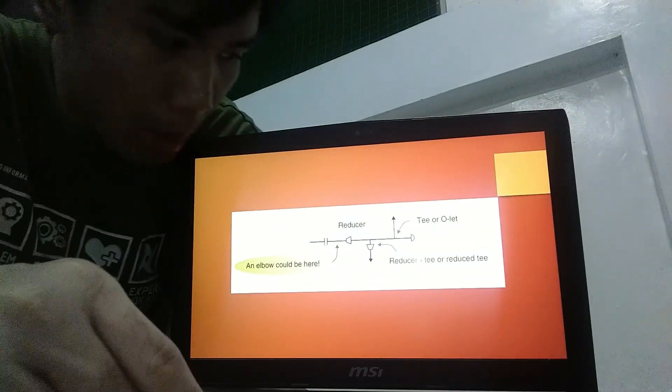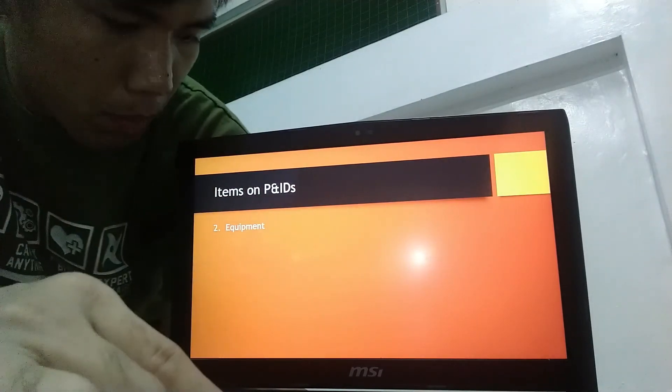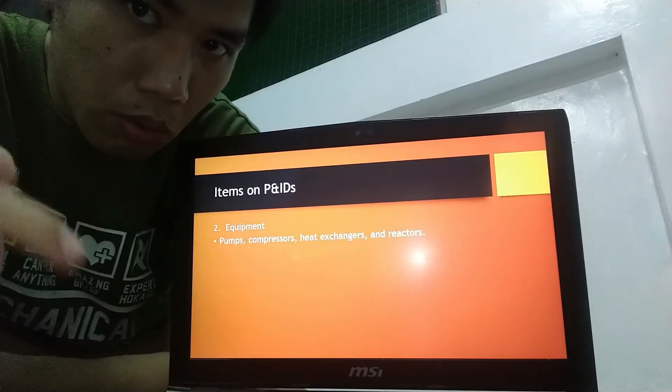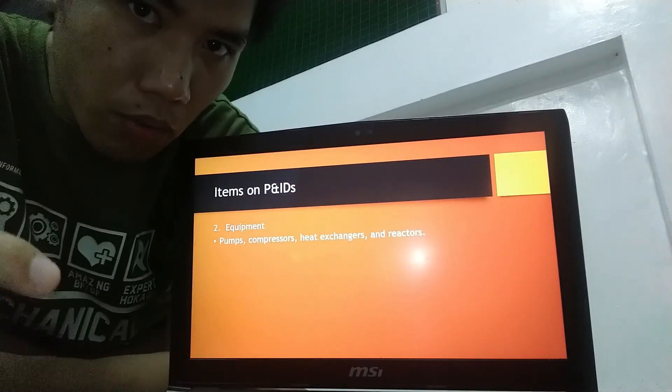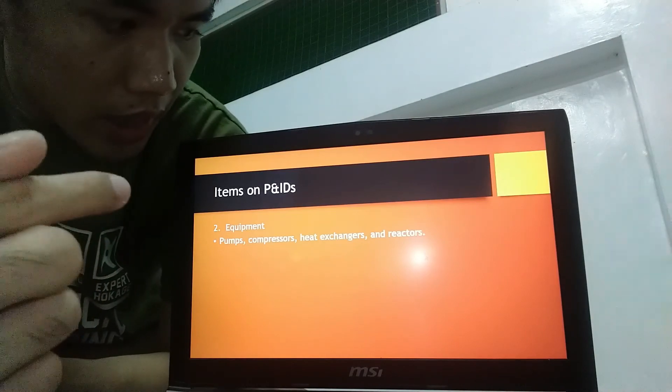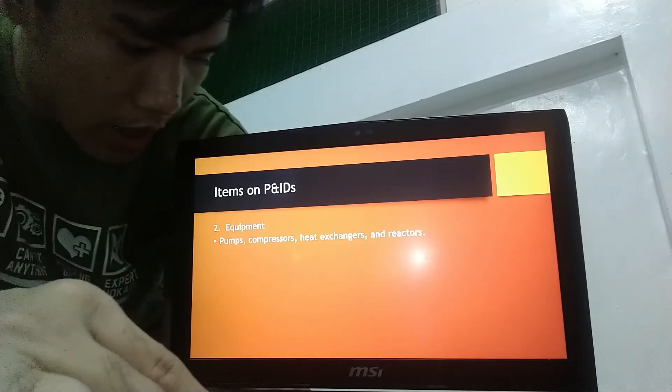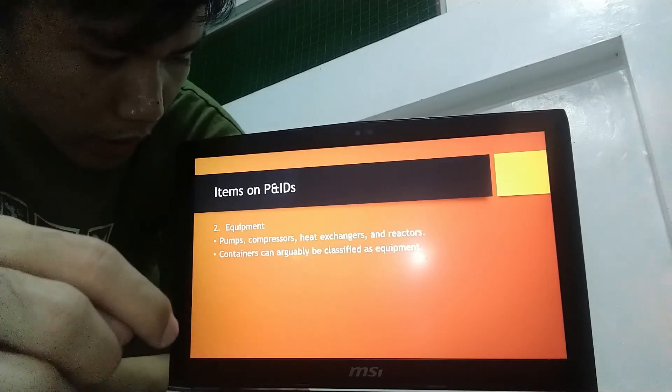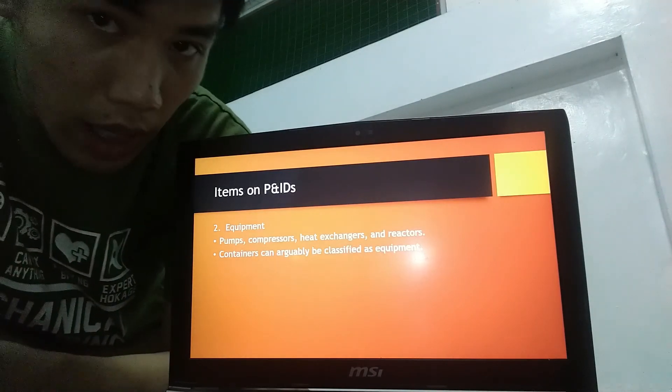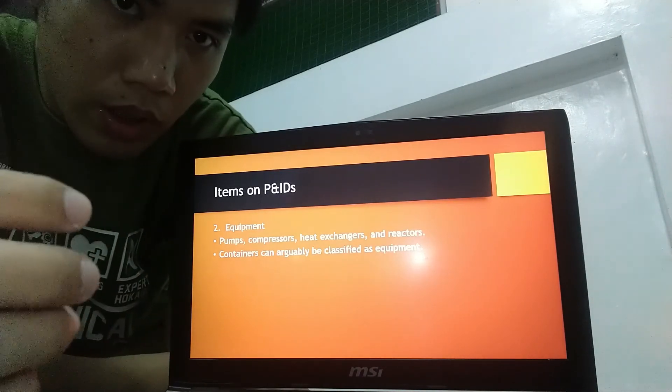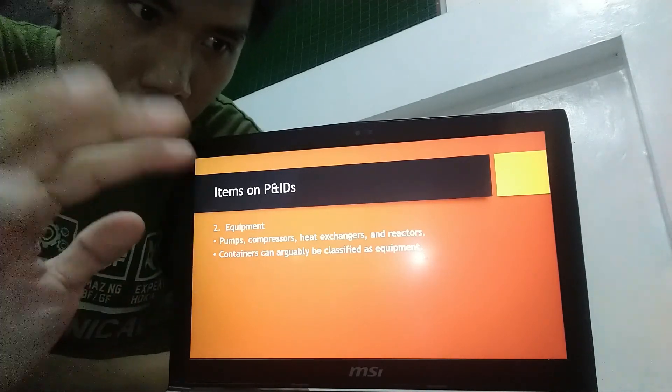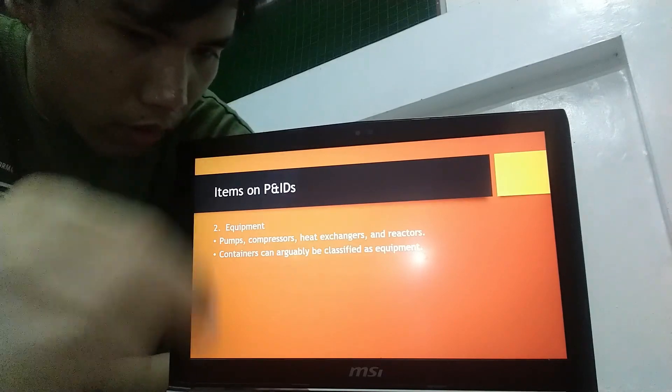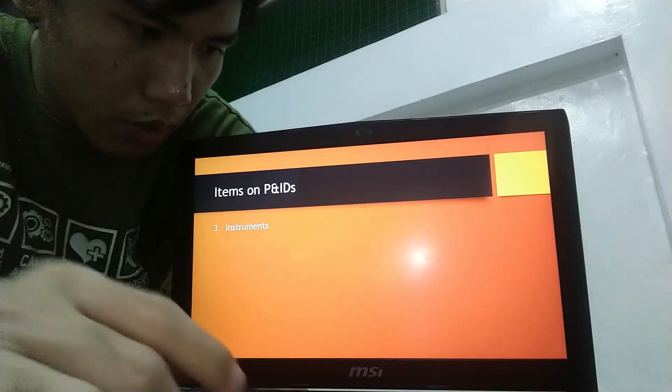Next is the equipment. Examples of those are pumps, compressors, heat exchangers, and reactors. And container can arguably be classified as equipment. So therefore, it is included for equipments.